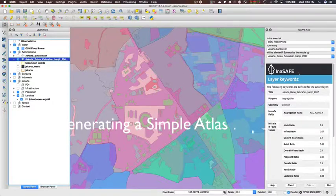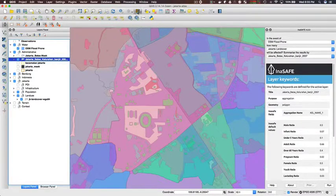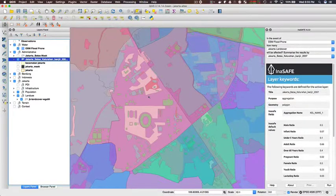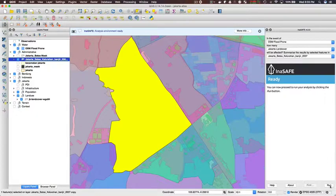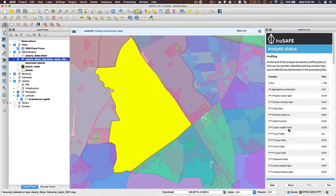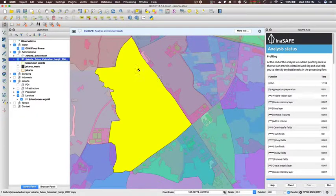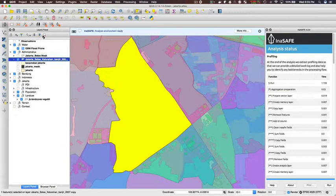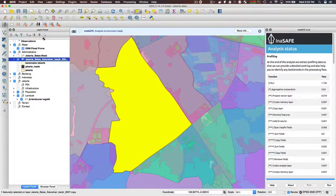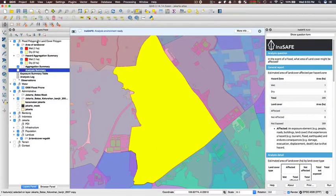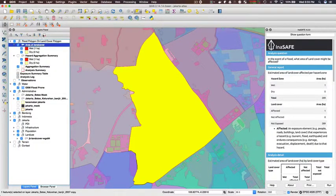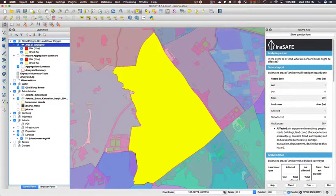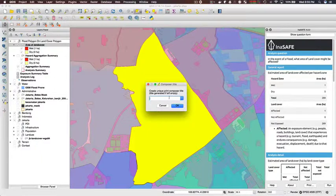I'm going to start off by running a simple analysis with flood and land cover, and the report will be custom for this particular exposure-hazard combination, so it will only be generated if you're running flood and land cover. I'm just generating a report so that I've got some data to work with while I go and prepare the template.